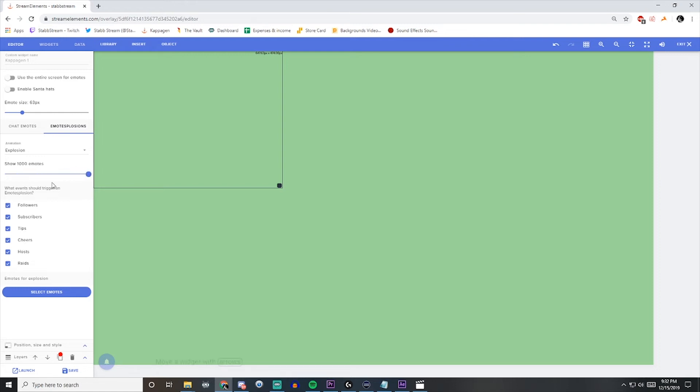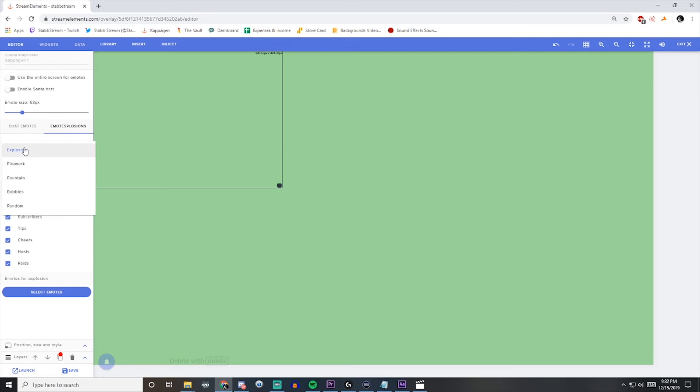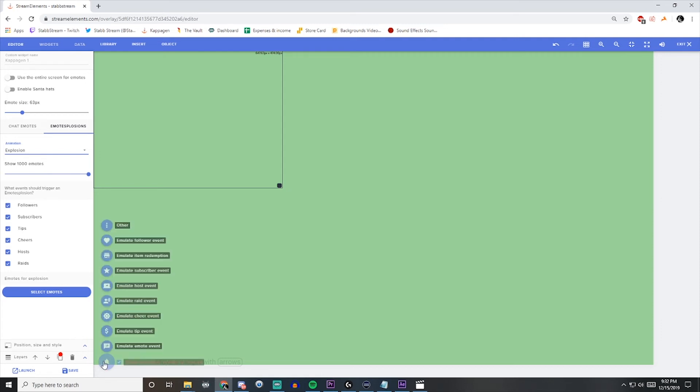So we'll start with a thousand here just for the purpose of this. You can set the animation much like with the original chat emotes here. You can set that however you want. To trigger just do a little test, you can go over the bell and emulate whichever event you have selected. So I'll just choose Follower.